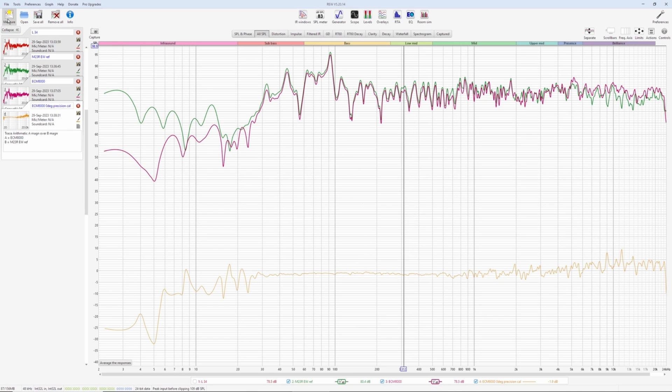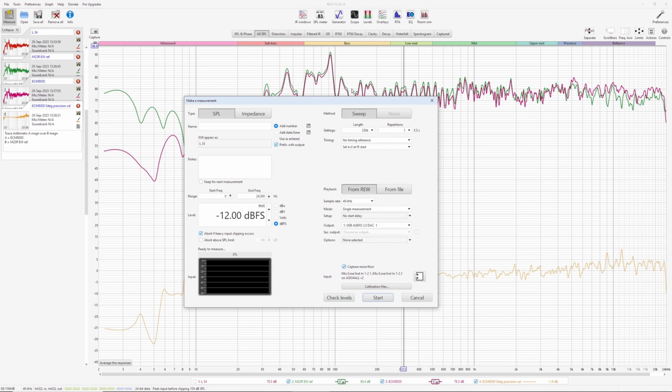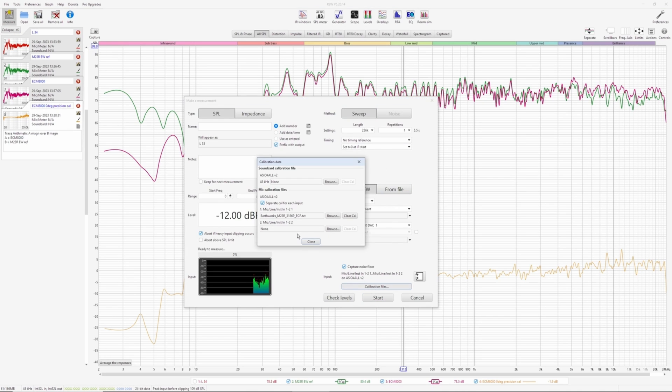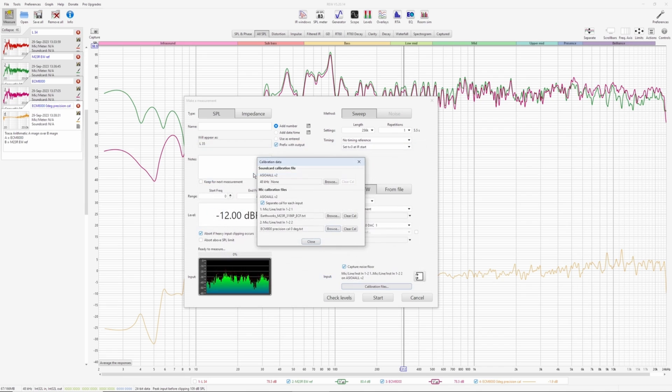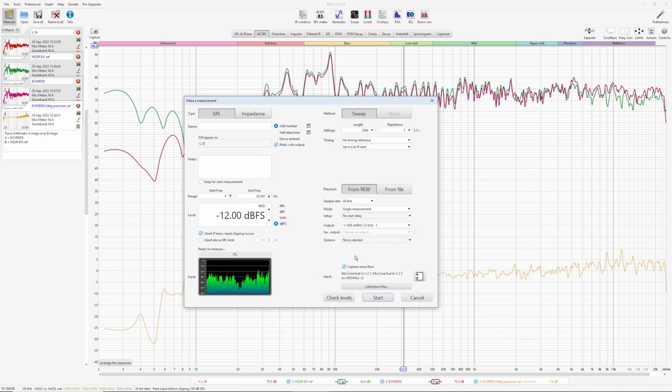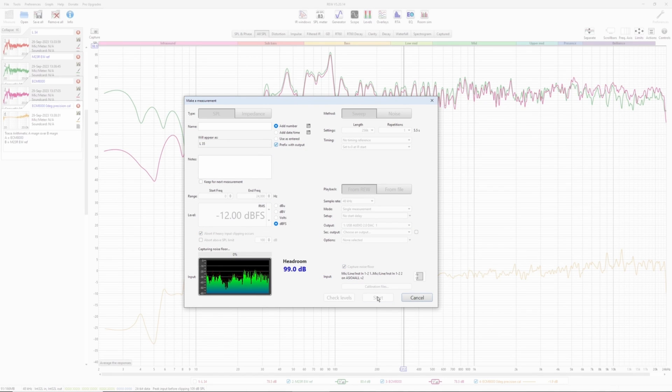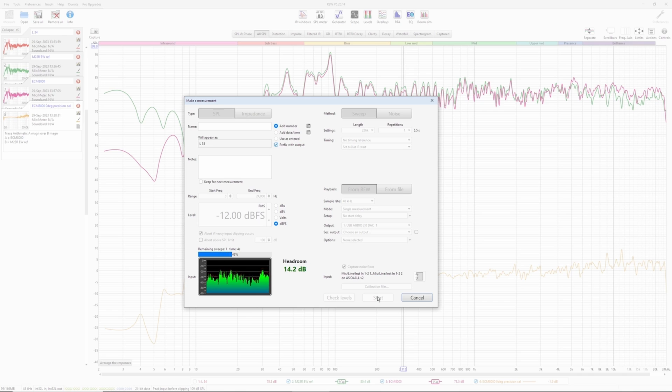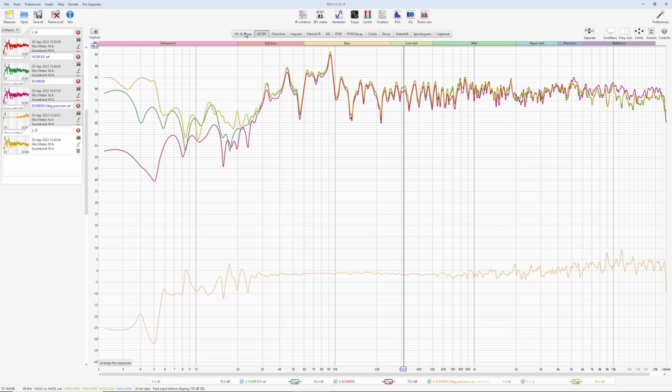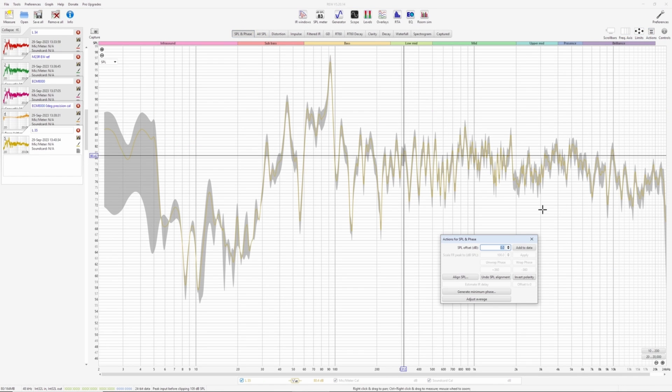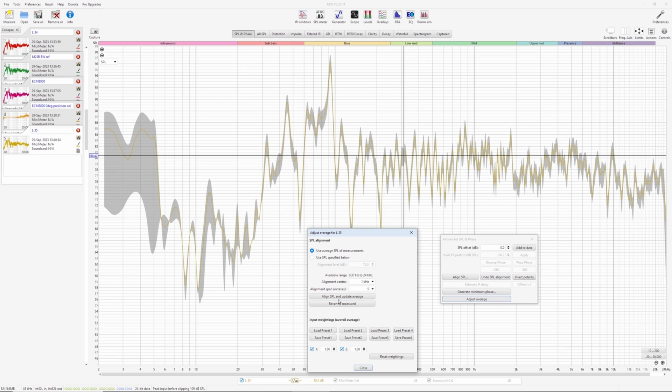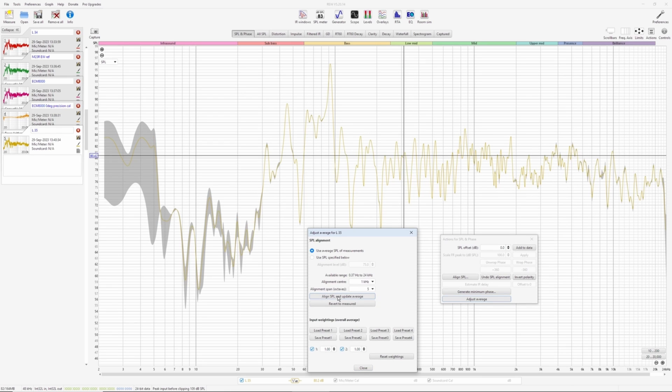Now let's do the same measurement, but this time upload this calibration file to our ECM. Here, precision calibration zero degrees. Close. And start measuring. This is our new measurement.